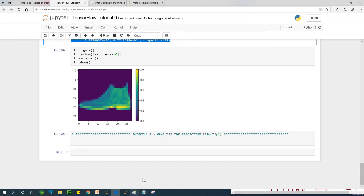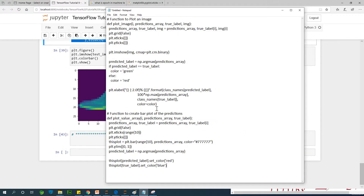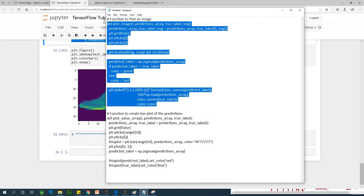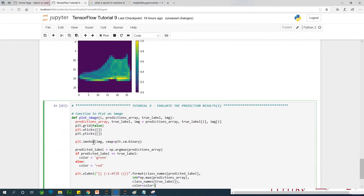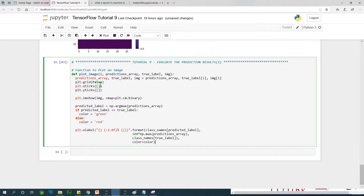What I would like to mention is this is not a Python coding class, so I'm not going to go in depth explaining how these functions work. The first function produces an image. It takes a particular image index i, the prediction array, the true label, and the image itself. It assigns the prediction array, true label, and image i to their respective variables.